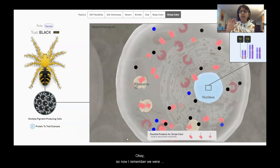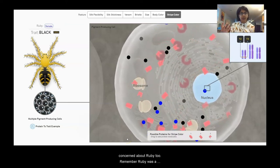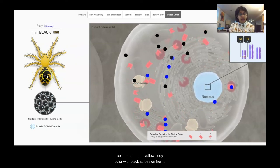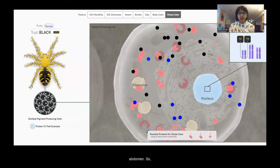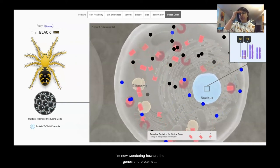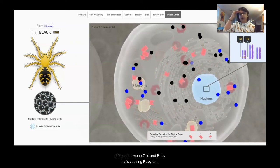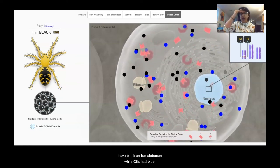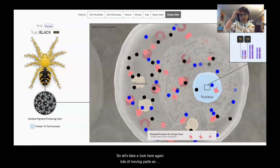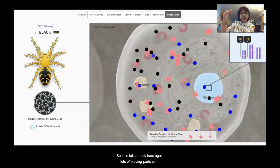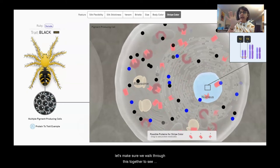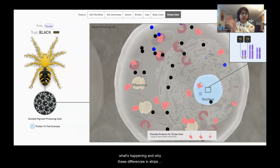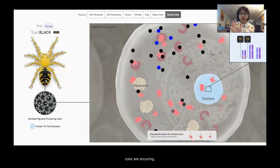Now let's look at Ruby. Ruby has a yellow body color with black stripes on her abdomen. I'm wondering how the genes and proteins are different between Otis and Ruby that's causing Ruby to have black stripes while Otis has blue. Let's walk through this together to see what's happening and why these differences in stripe color are occurring.